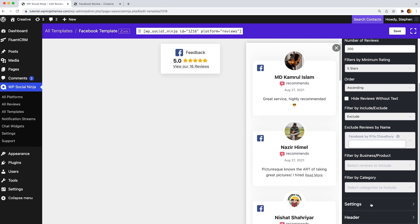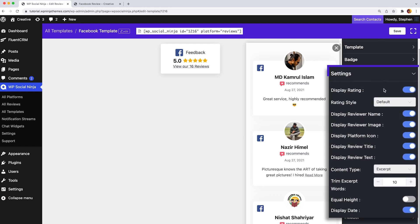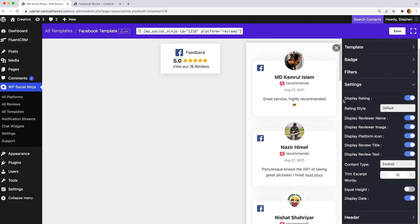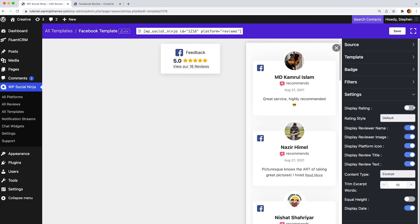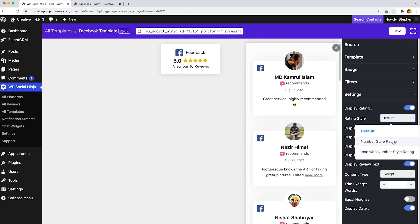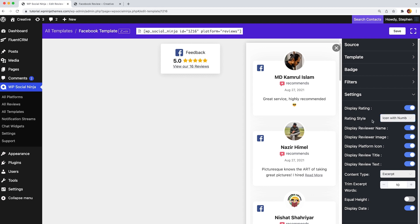Now let's dive into setting options. Here you have maximum control over how you want to display your ratings. If you want to show reviews, just enable the button display rating. You can even choose the rating styles from number style rating or icon with number style rating.